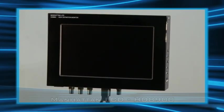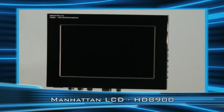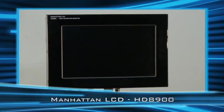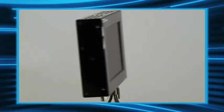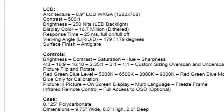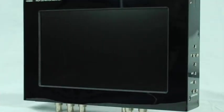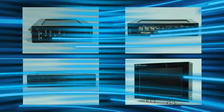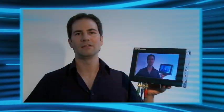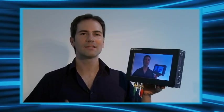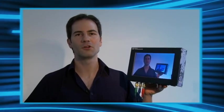Before I decided to purchase this particular model by Manhattan LCD, I only had access to technical specifications, a few pictures, as well as written user reviews on the internet. So as you can imagine it's a little difficult to decide which product to buy when you can't see the products for yourself before purchasing. That's why I decided to put together this little video review.